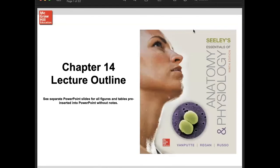Hello, and once again, my name is Teacher JV, and welcome to another session of our discussion for anatomy and physiology. This time we're going to talk about chapter 14 — it's all about the lymphatic system and immunity. This is the last chapter that will be included for your examination for the semifinals. Are you guys ready?